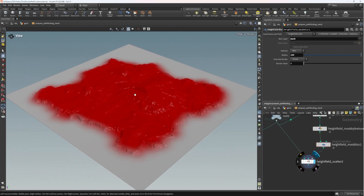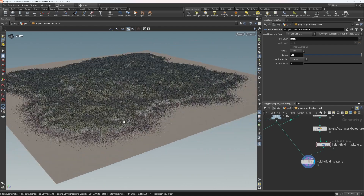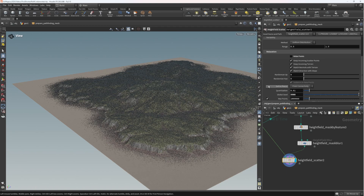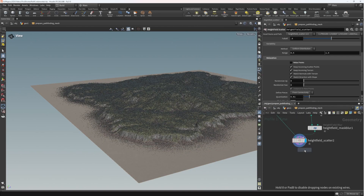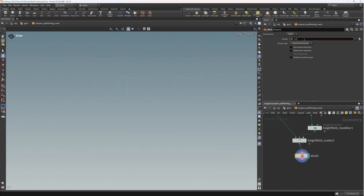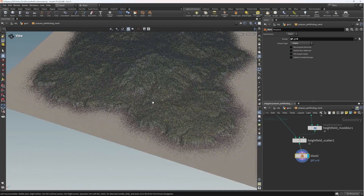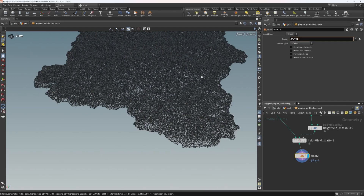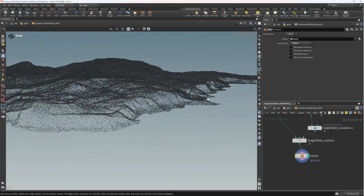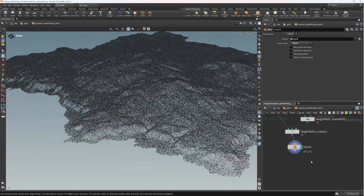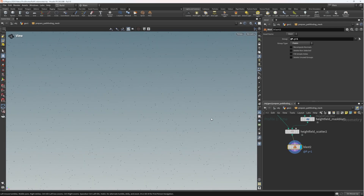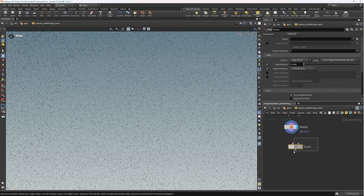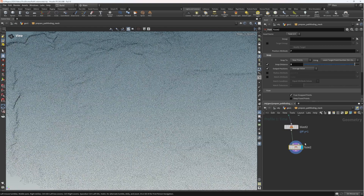Plugging this mask into the second input of the scatter, we now get a gentle falloff of points around the island. We can then cut off points below a certain threshold using a blast node — let's try a value of 2 for p.y. That gets rid of everything at the bottom of those cliffs. To ensure even spacing between points, I'll put down a fuse node and set the snap distance to 5, which is 5 meters, giving us this nice evenly spaced field of points.